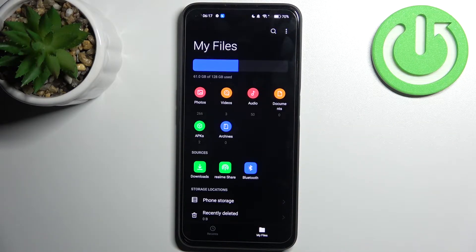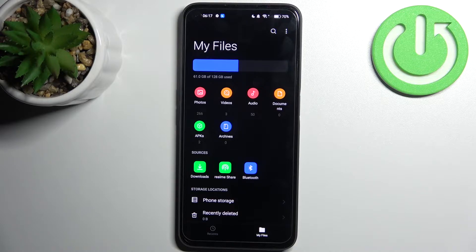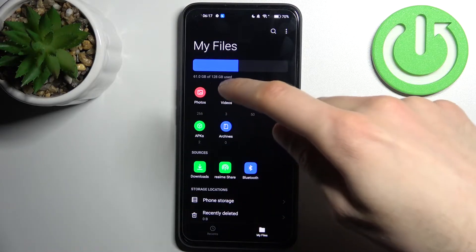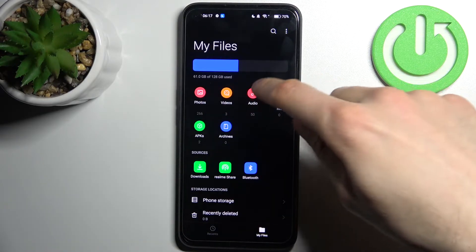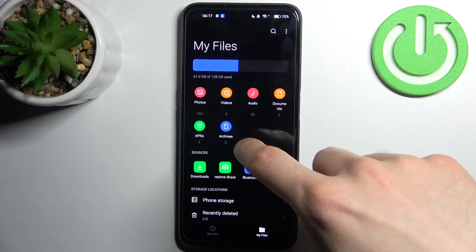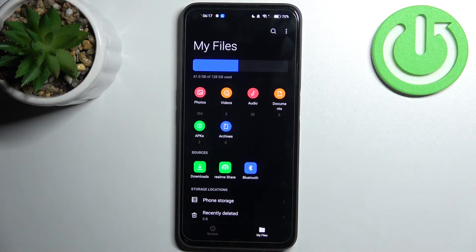Then you can transfer your photos, videos, audio, documents, APKs, or archives.